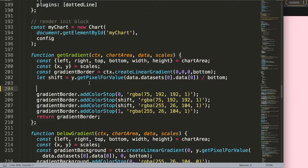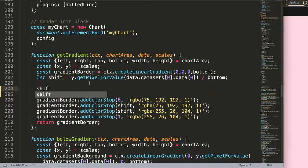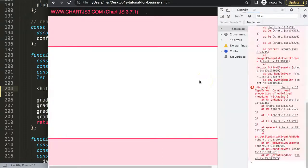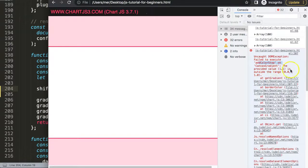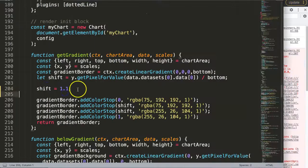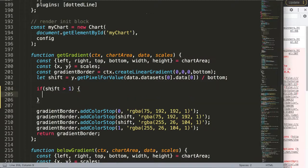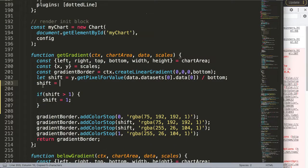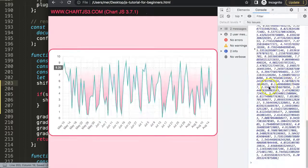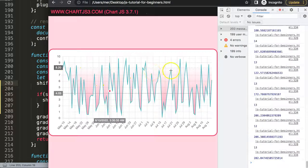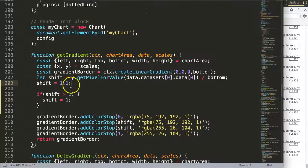For example, if I set the shift to 1.1, save, and refresh — we get an error. The reason is the color stop gradient value 1.1 is outside the range of 0 to 1.0, which makes sense. So what I want to do is add a check: if shift is larger than 1, then set shift equal to 1. Very straightforward. Now if I set shift to 1.1, save, and refresh — there we are, the error is gone.